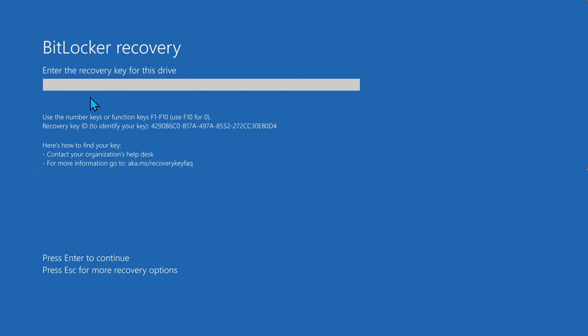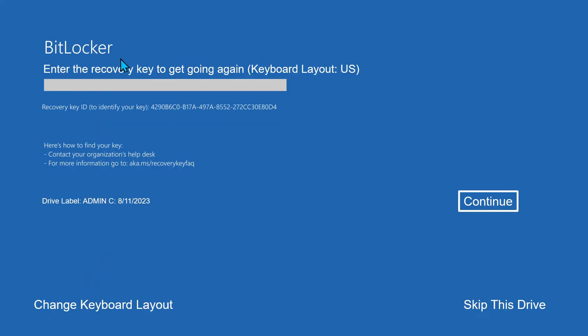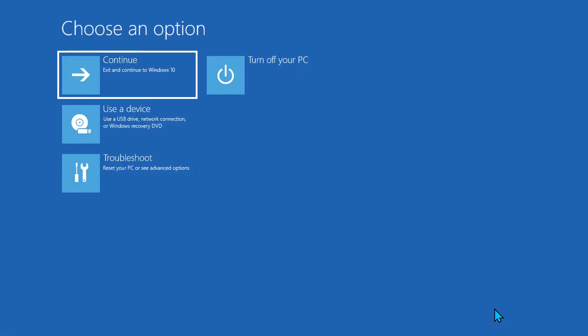So the situation here is you have your recovery key, you enter it and keep going into a boot loop. The trick is down here on the bottom you'll see where it says escape. Press escape and you'll come up with a second BitLocker screen. On this screen over here on the right, click skip this drive.